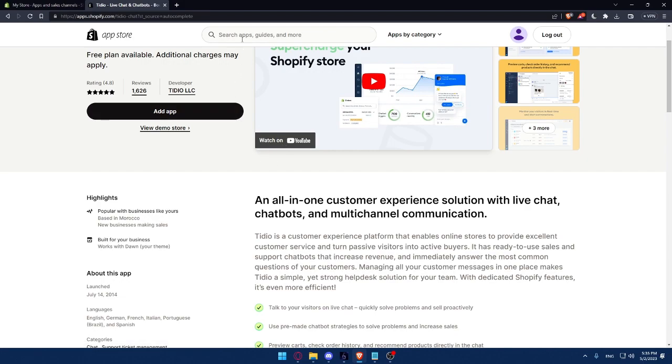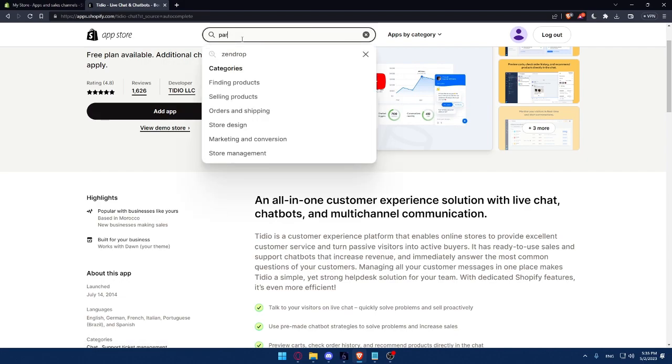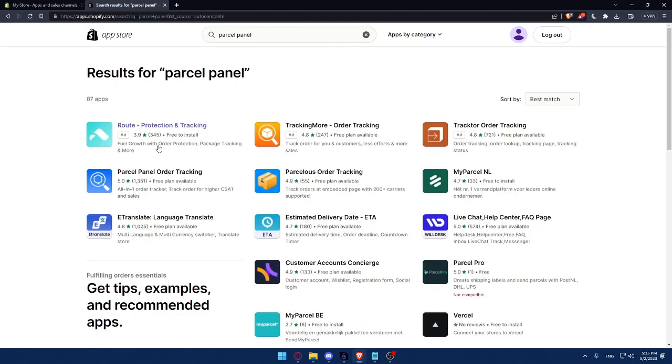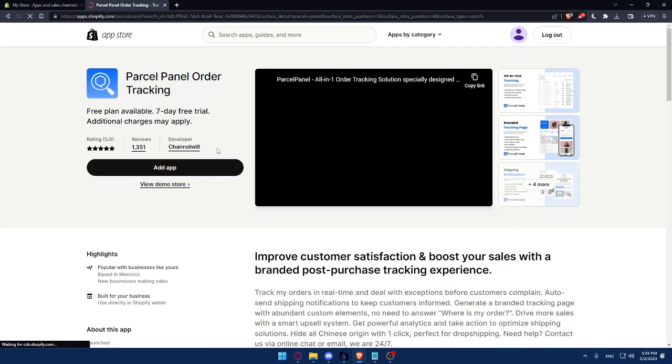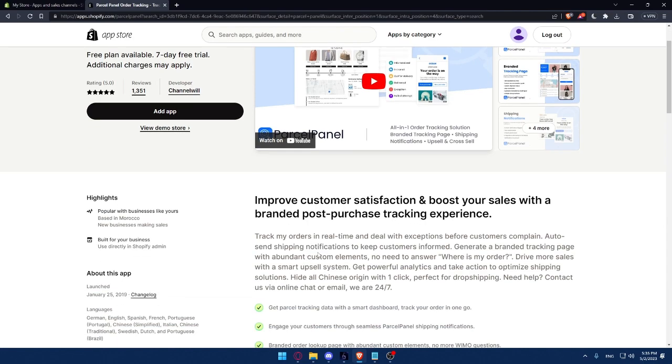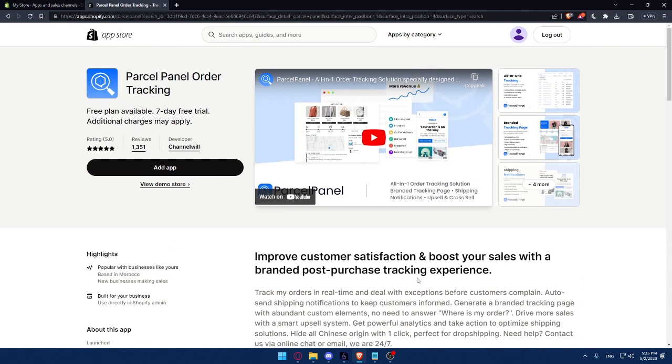There is also this Parcel Panel plugin, Parcel Panel Order Tracking. This will improve the customer satisfaction and boost your sales with a branded post-purchase tracking experience. This will track your orders in real time and deal with exceptions before customers complain, auto-send shipping notifications to keep customers informed. You can read all of those because I will not have to go through all of this. This is free plan available, seven days free trial, additional charges may apply. That means it's free, there is a free plan, and there is the paid plan. And if you want the paid plan, you will get seven-day free trial. The paid plan will contain more features.